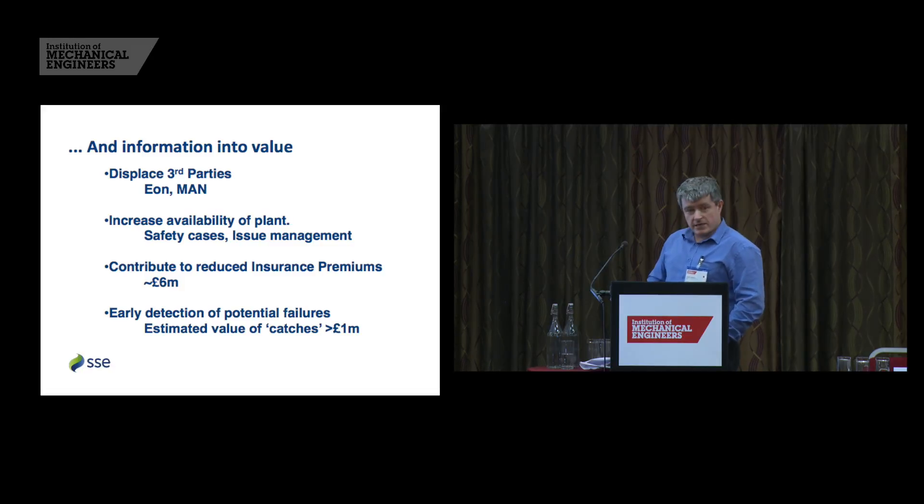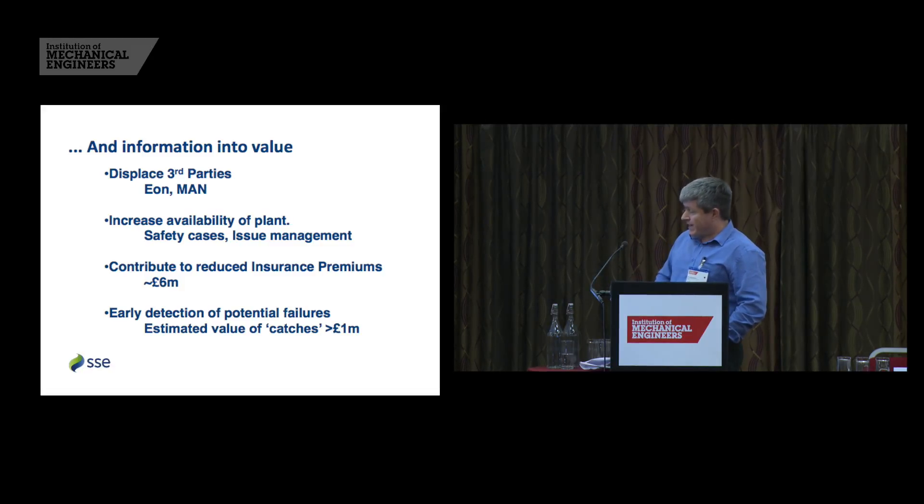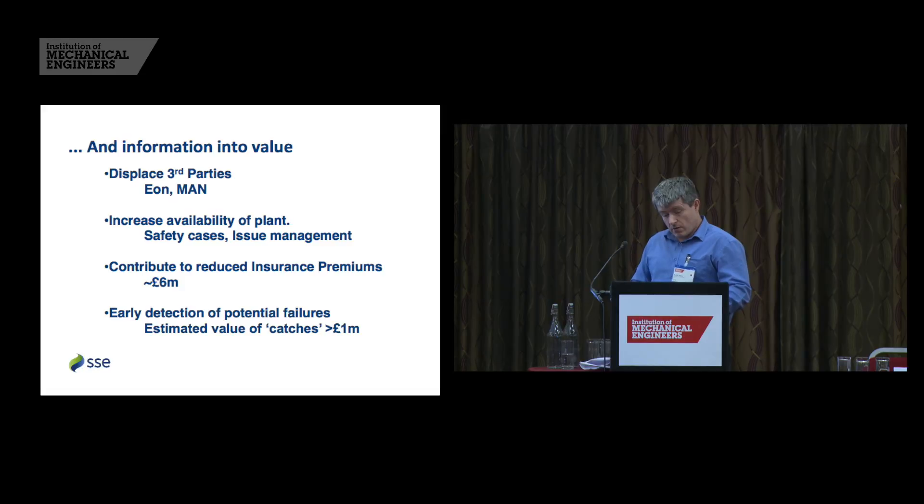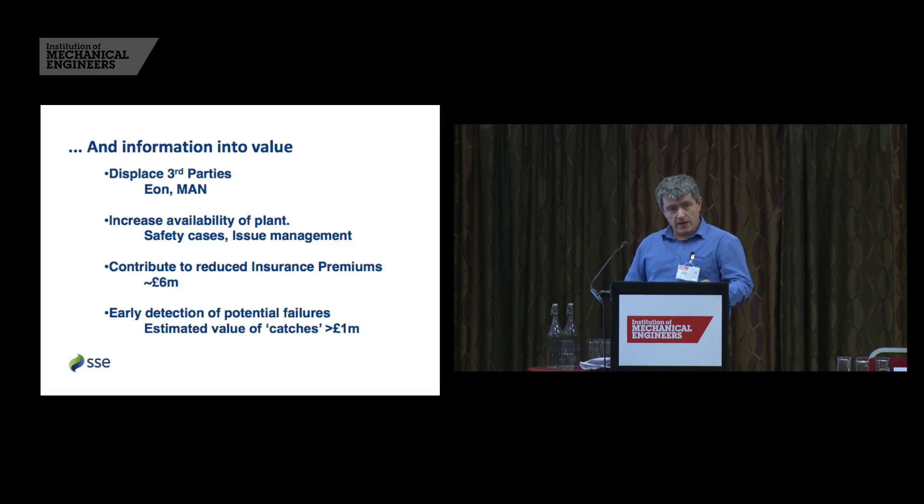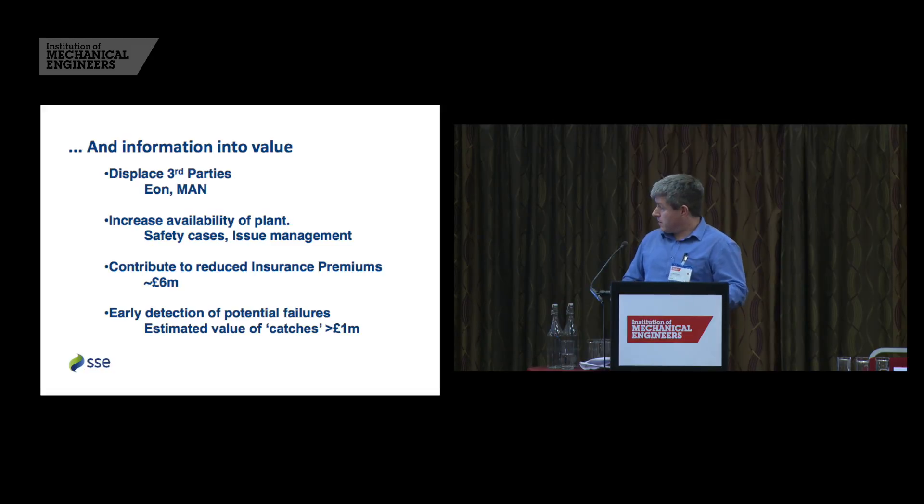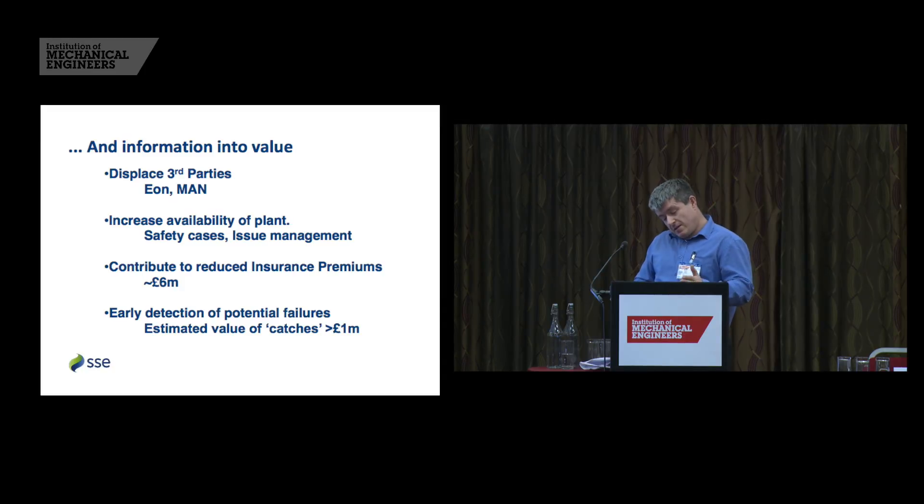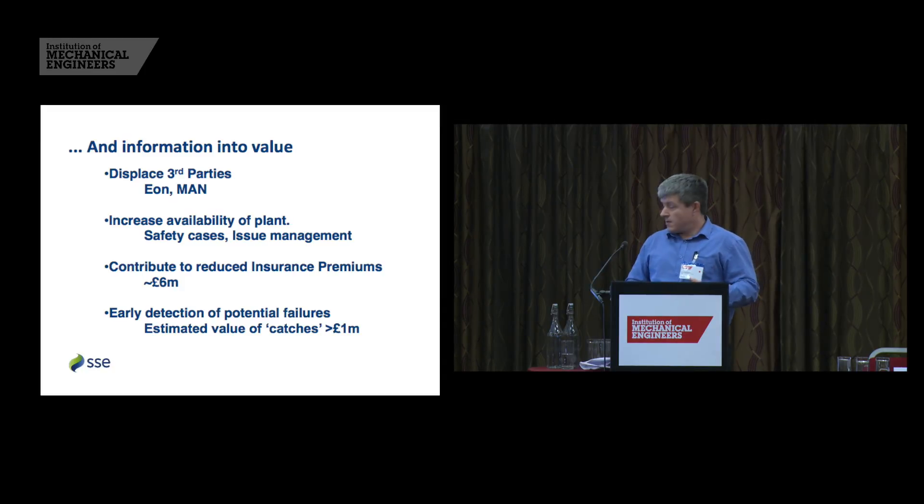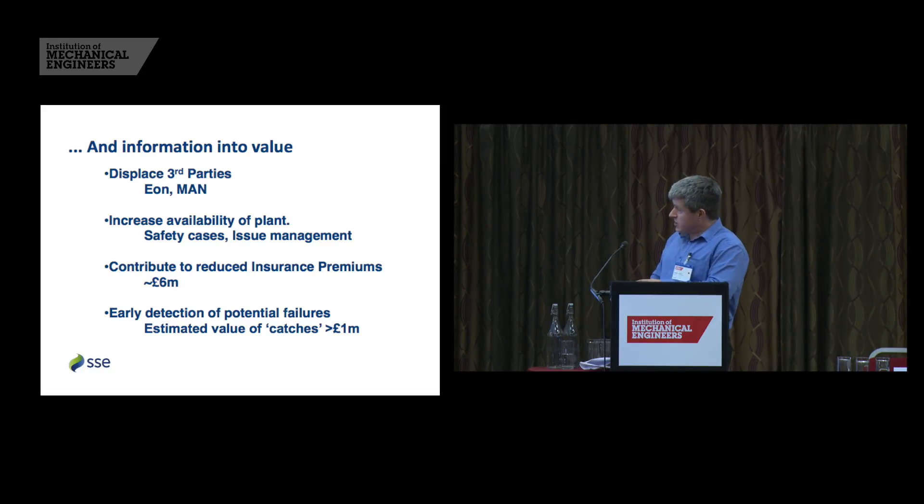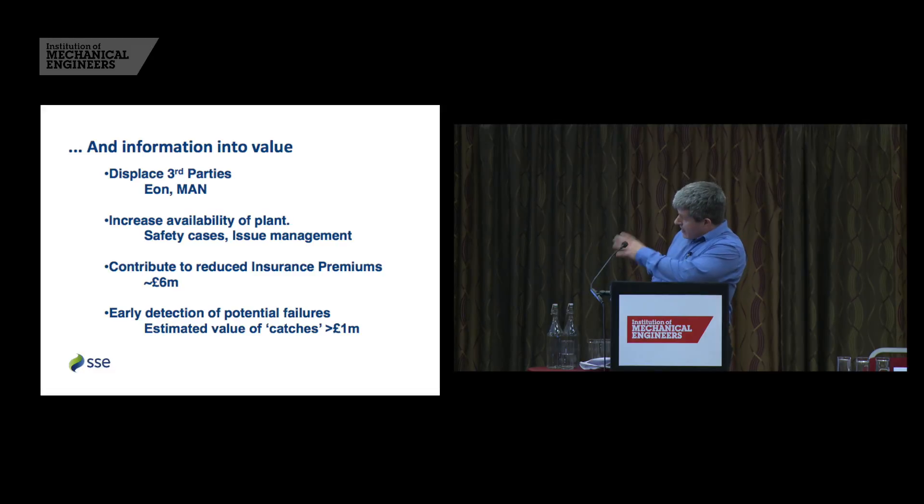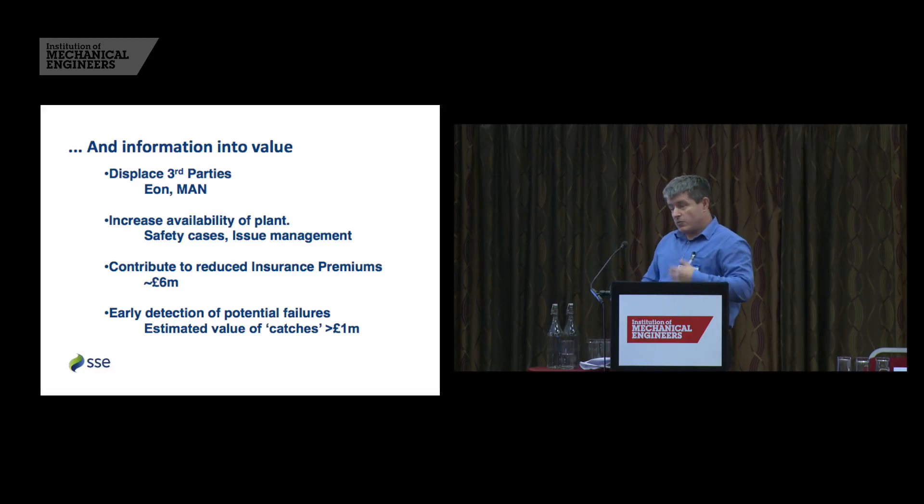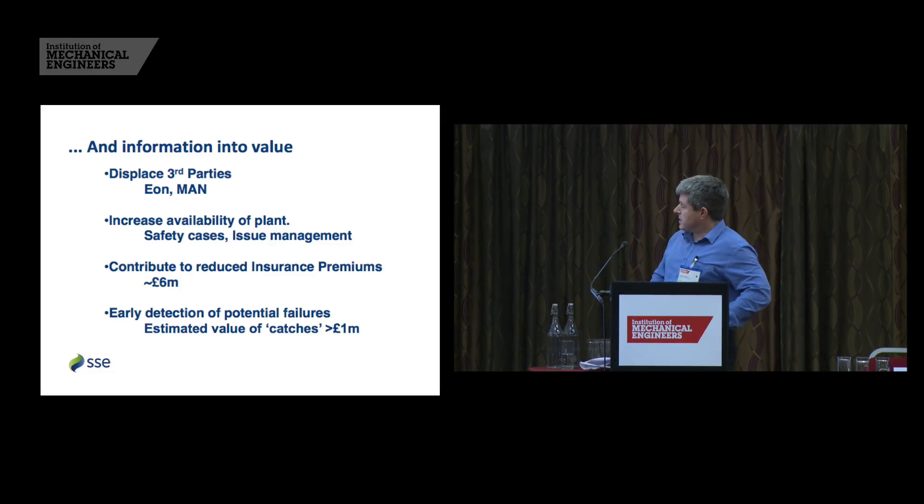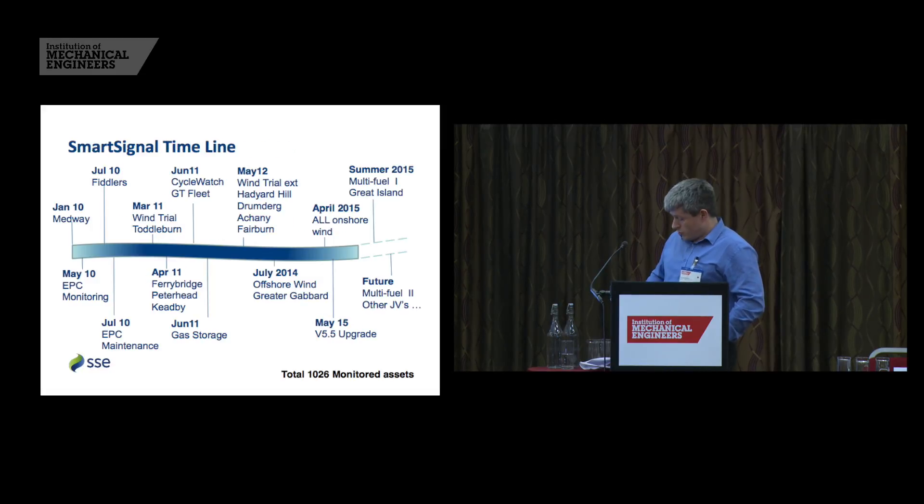And early detection of potential failures and estimated, our estimated value of catches is greater than 1 million. When we first got this smart signal system in, we'd been hit by a number of large and catastrophic failures. So it was an obvious thing to do to bring in a condition monitoring system that would help avoid those large and catastrophic failures. As they slip from the memory a little, we increasingly have to establish and demonstrate our value. And by keeping our value in the record of catches and of the areas of value that I've demonstrated there, then we can ensure our continued role within the SSE Engineering Centre.